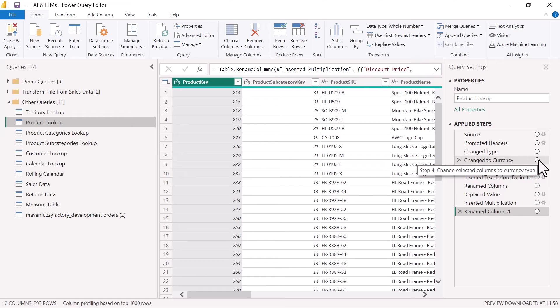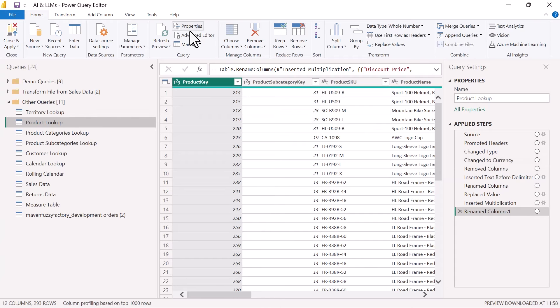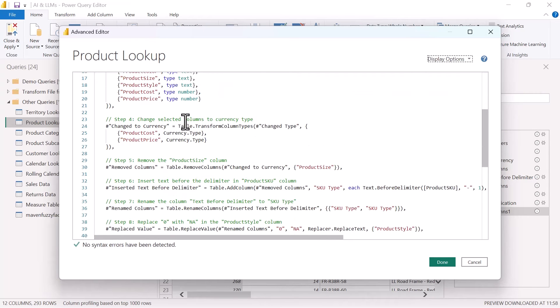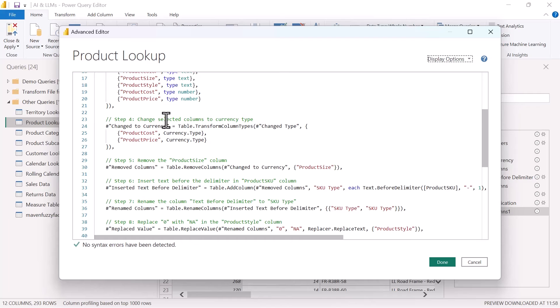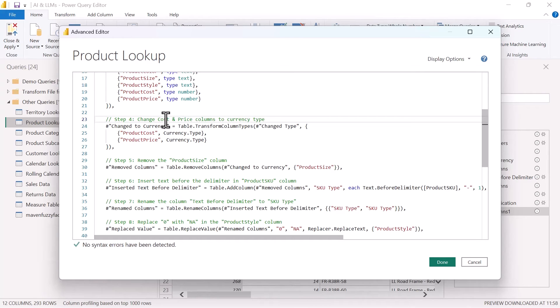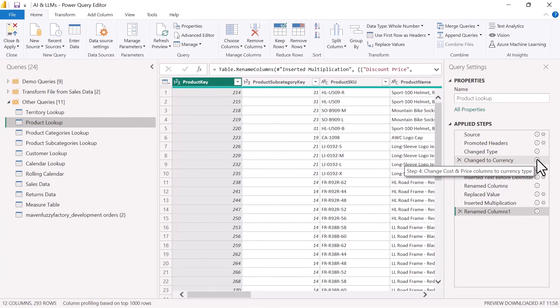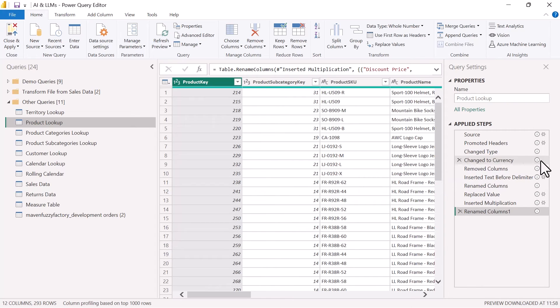We change the selected columns to currency. Again, if we wanted to make this comment more descriptive or more detailed, you could always come into the advanced editor and you could update this comment. So instead of change selected columns to currency type, you could say change cost and price columns to currency type. We'll click done. And now when you hover over this comment, you can see that updated.